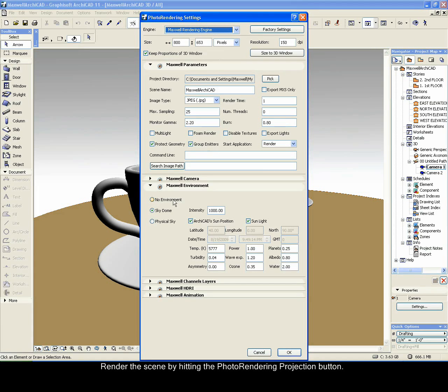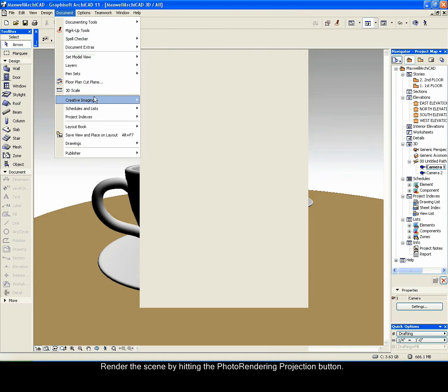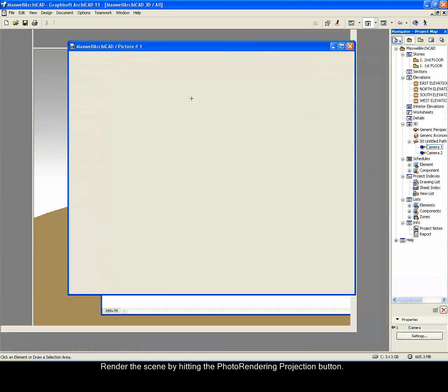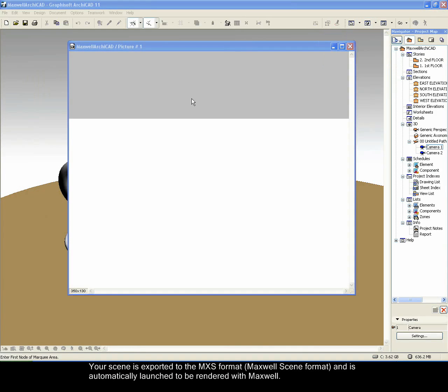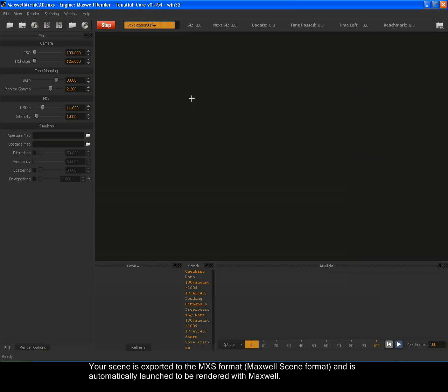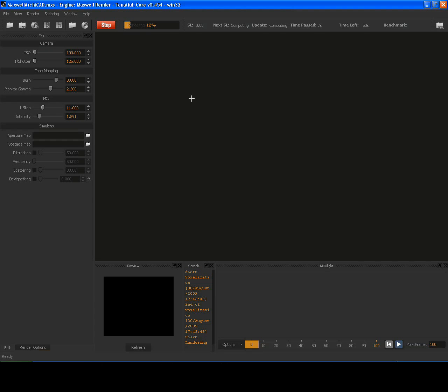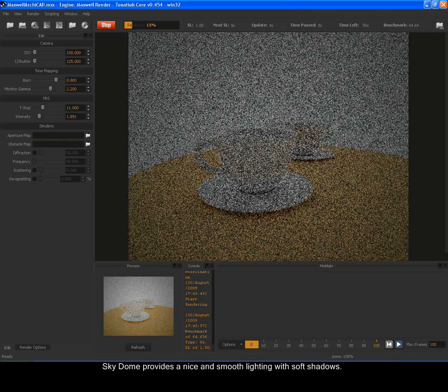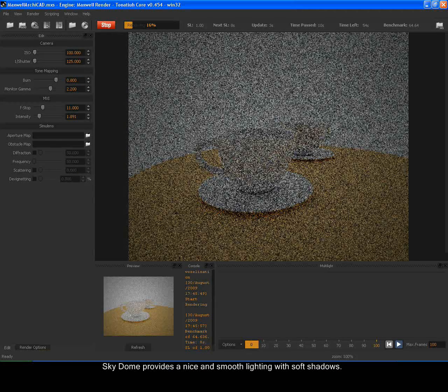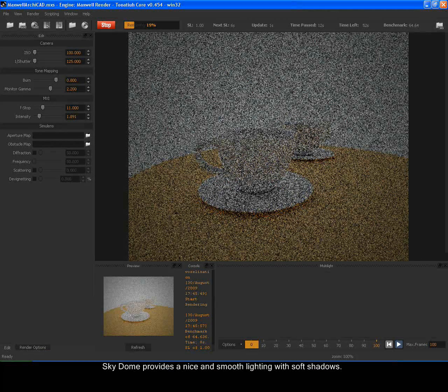Render the scene by hitting the Photo Rendering Projection button. Your scene is exported to the MXS format, Maxwell Scene format, and is automatically launched to be rendered with Maxwell. SkyDome provides a nice and smooth lighting with soft shadows.